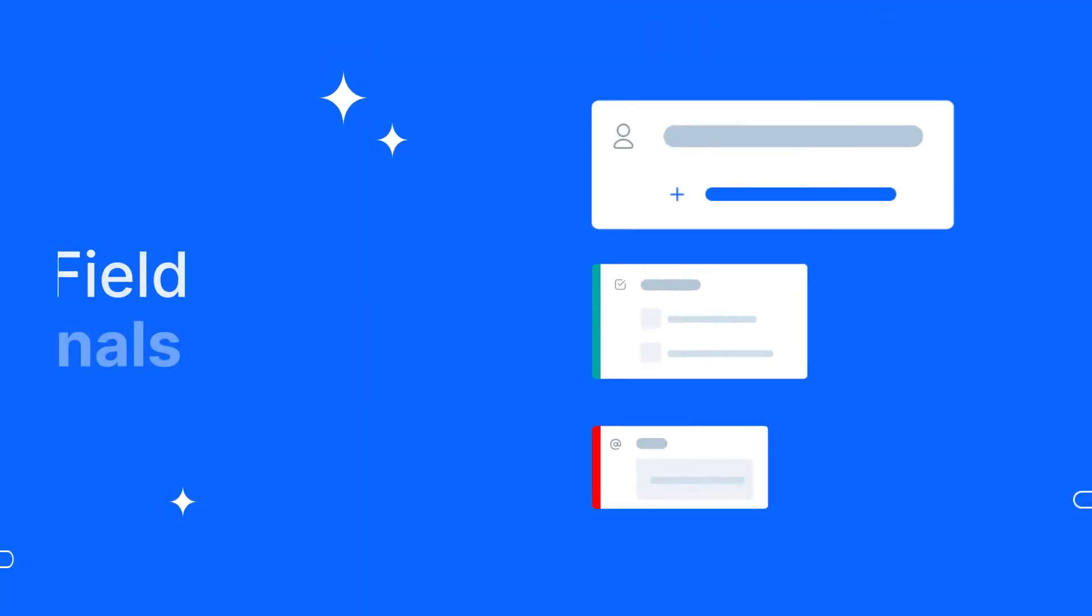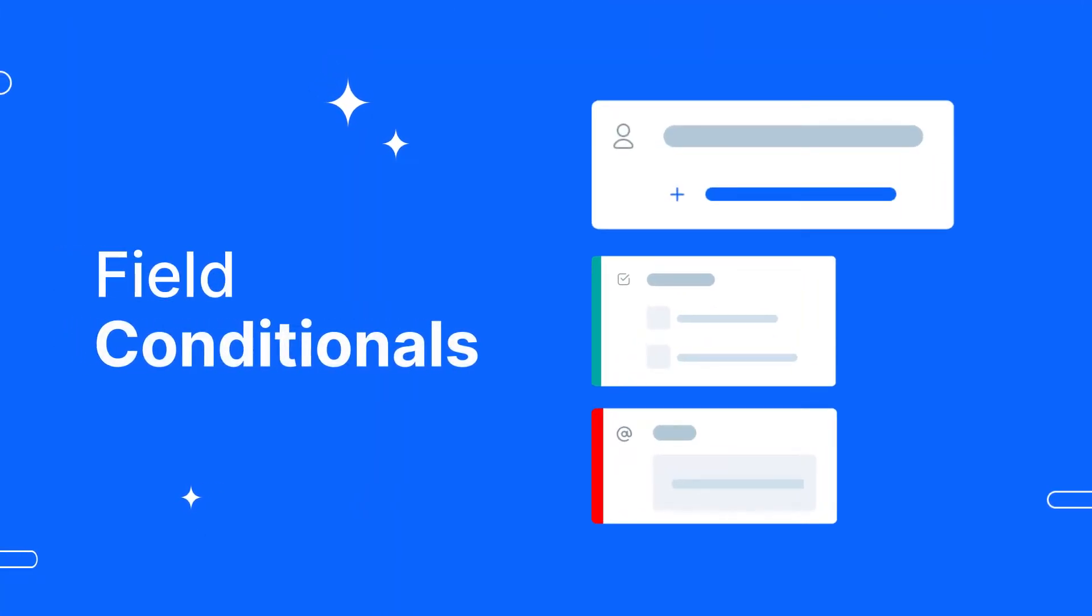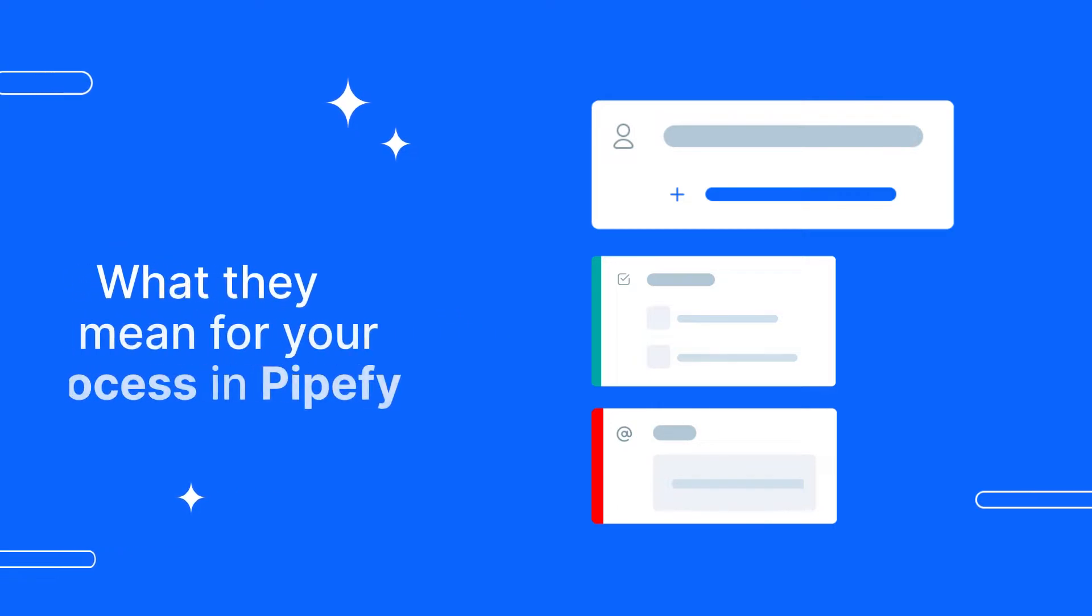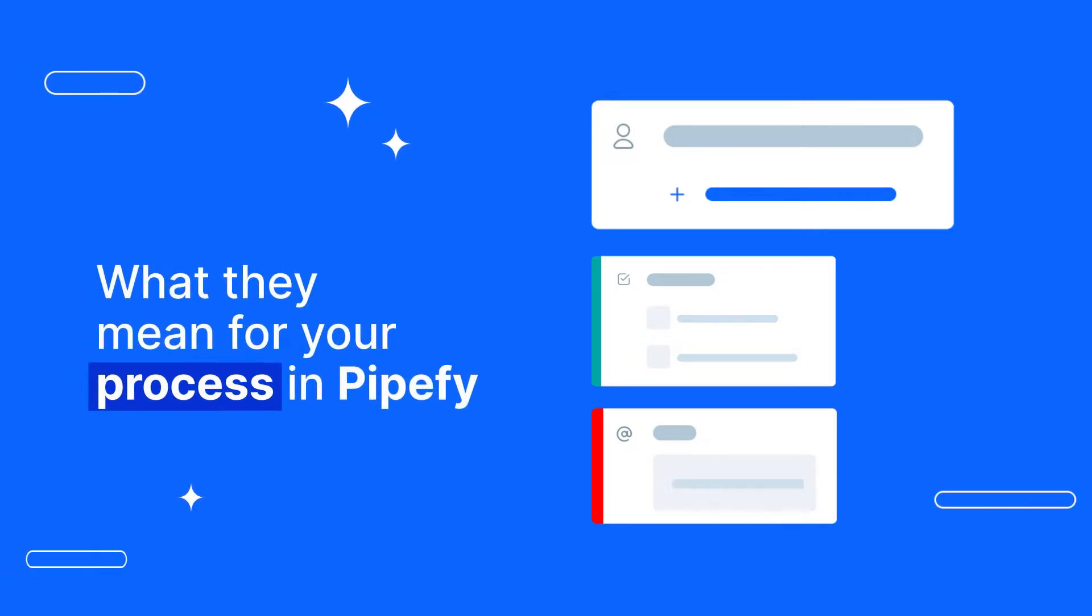Welcome! In this video, we'll explain what field conditionals are and what they mean for your process in Pipefy. Let's get started!